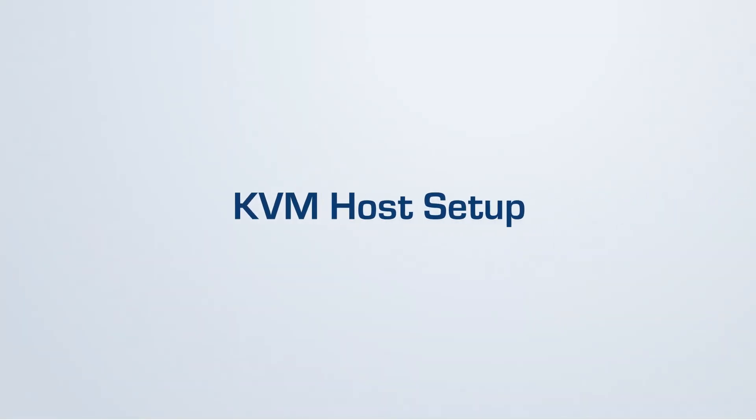Now, we'll set up the hypervisor. CloudStack supports a wide range of hypervisors, but for this tutorial, we'll be using KVM.